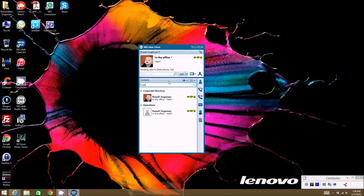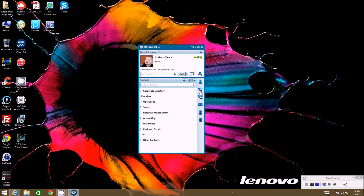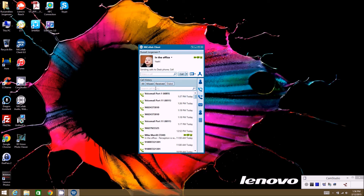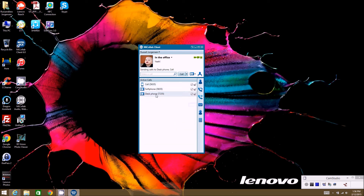We're currently on the contacts view of the MyCollab client. Clicking the next icon takes you to your call history, where you can see all calls you made or received. You can filter by missed, received, or dialed, and search for a specific number or person. The next icon is active calls — if your screen pop goes away and you can't find a call, you can go to active calls to see all calls currently active on your phone.